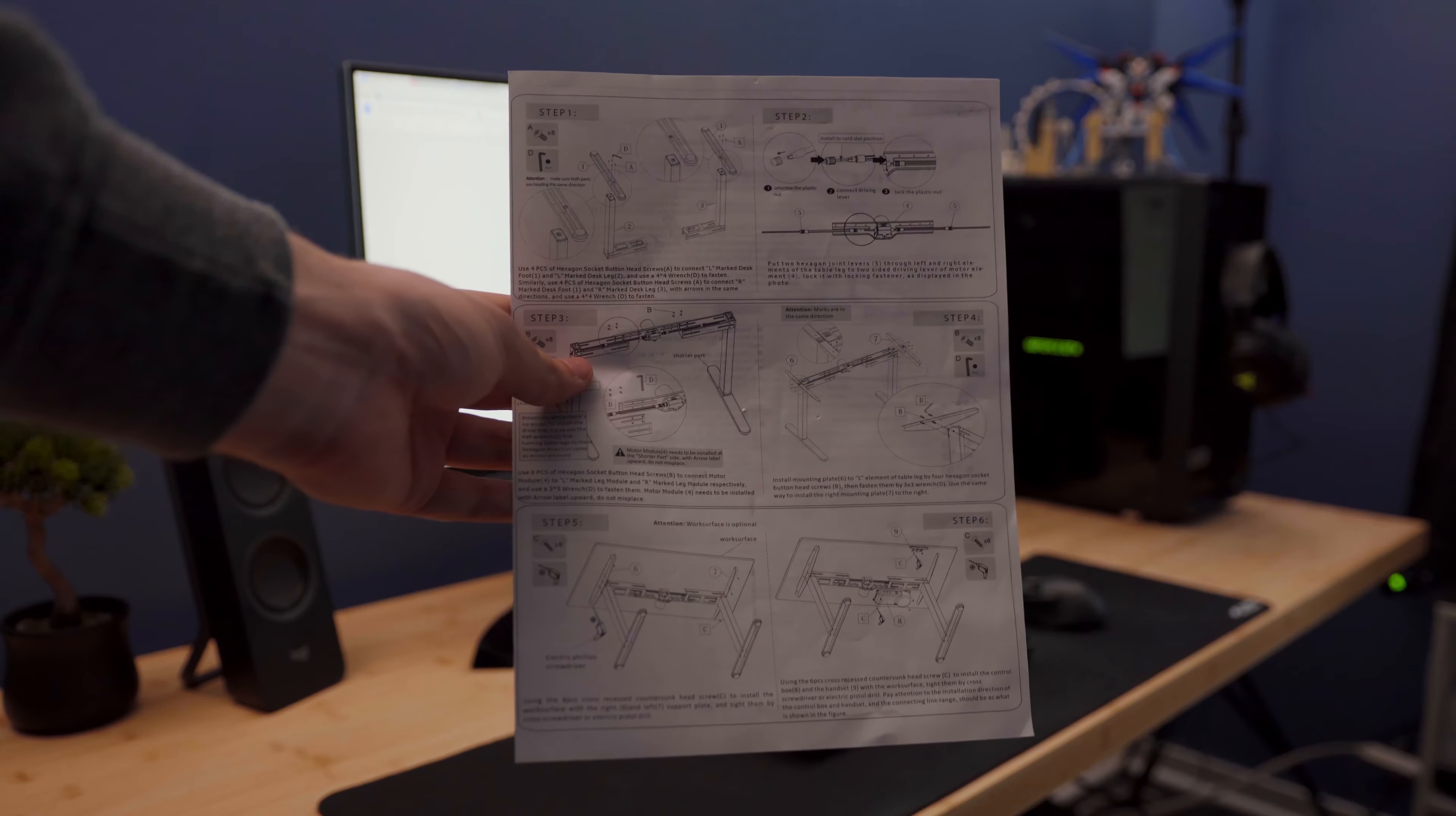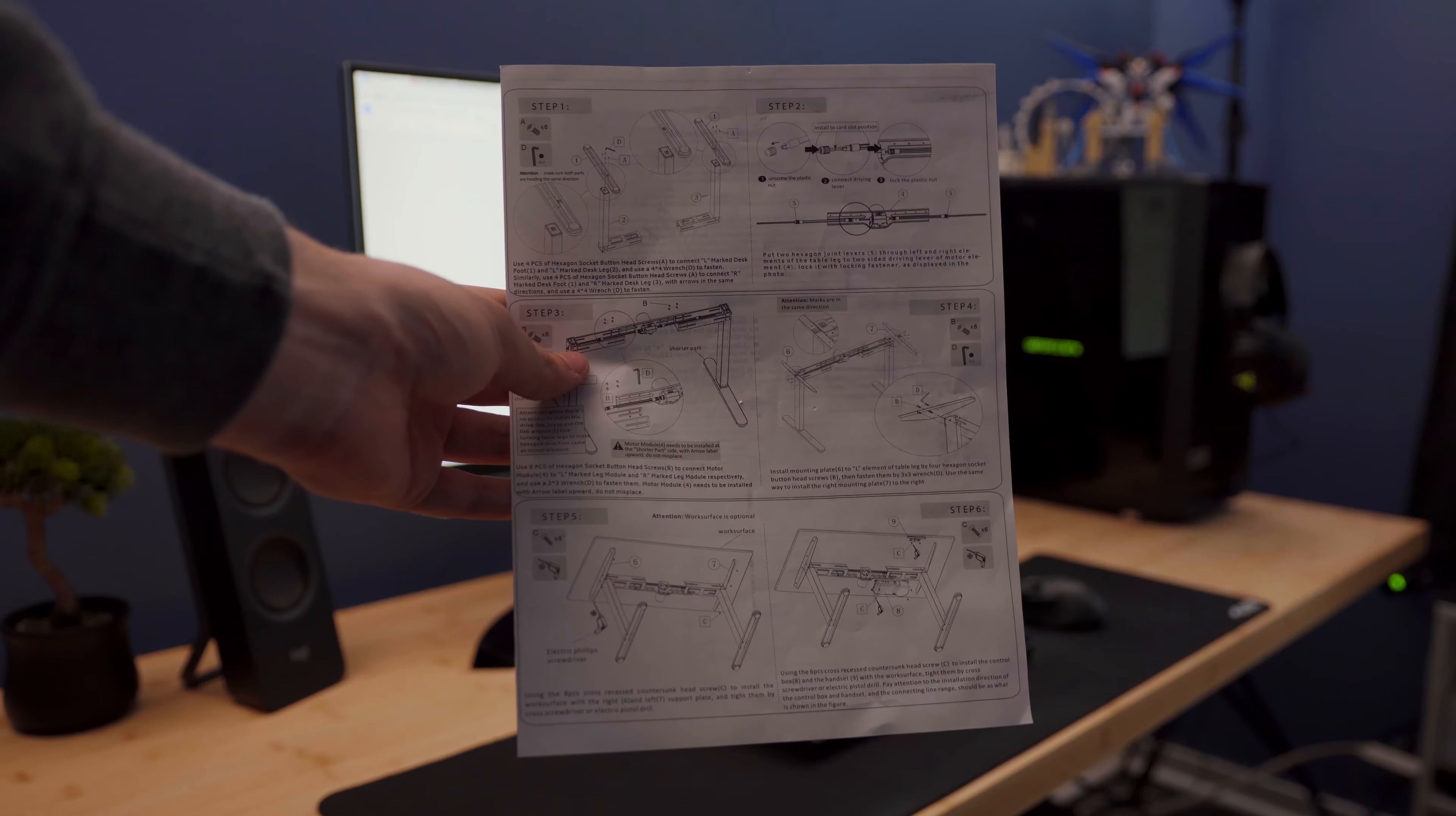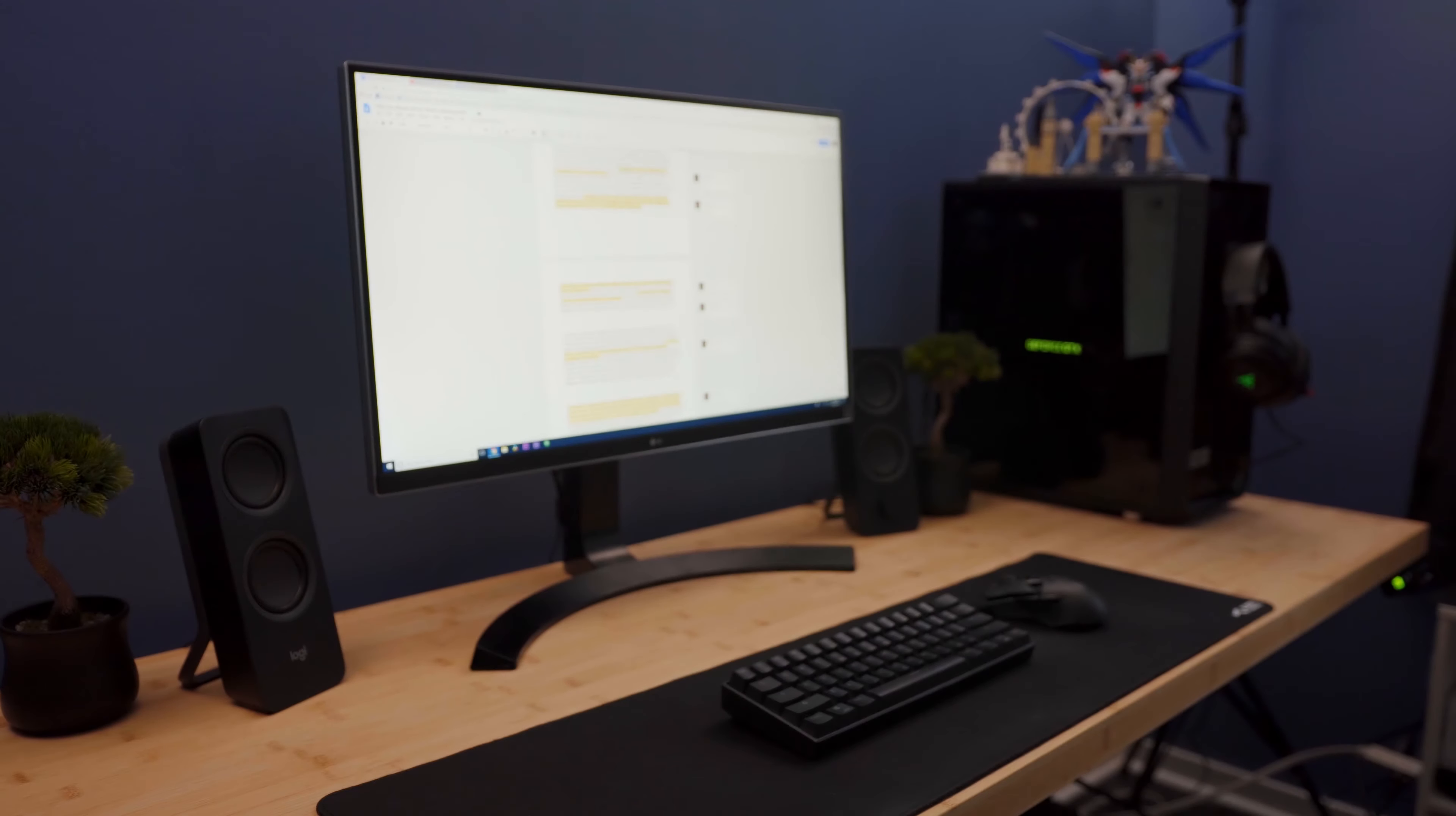The assembly was fairly easy, and Prime Cables includes a nice and easy-to-follow instruction manual inside the box. Be warned, though, these legs are very heavy, so you'll want to build your desk in the same spot that you want your desk to stay.